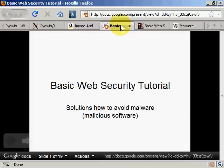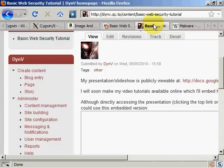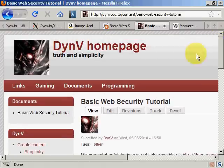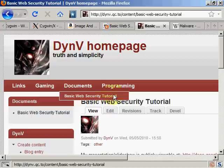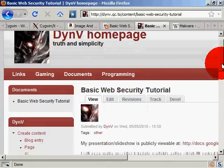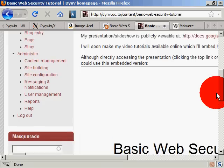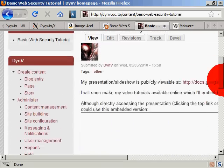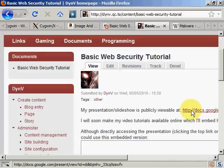I'm going to use this presentation along with this video. You can see the address at the bottom. You may also get it directly from my home site — it's dynv.qc.to. On the menu, go to Documents, then Basic Web Security Tutorial. You will have the possibility to use an embedded version.